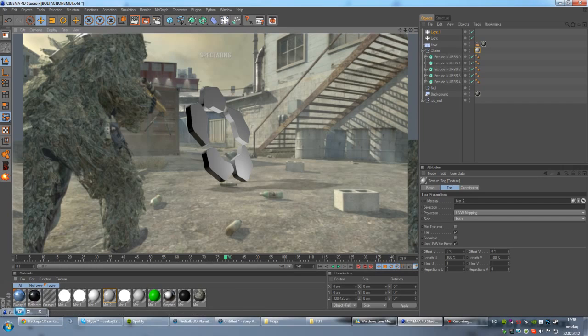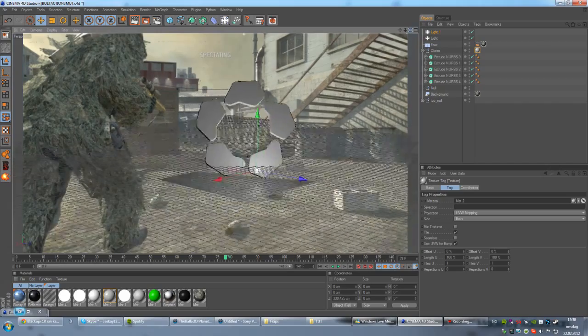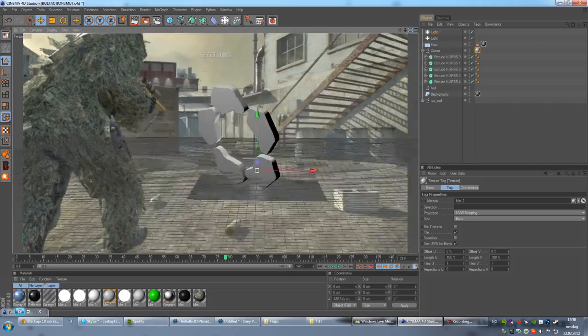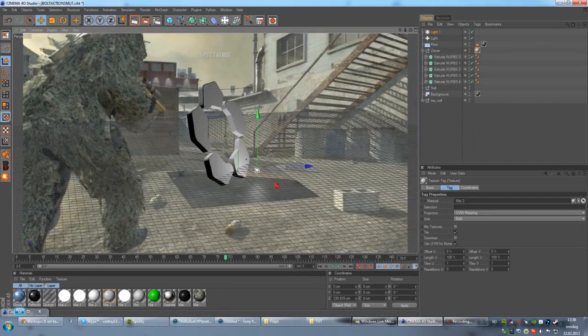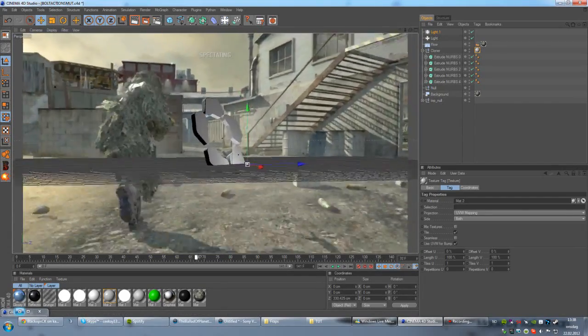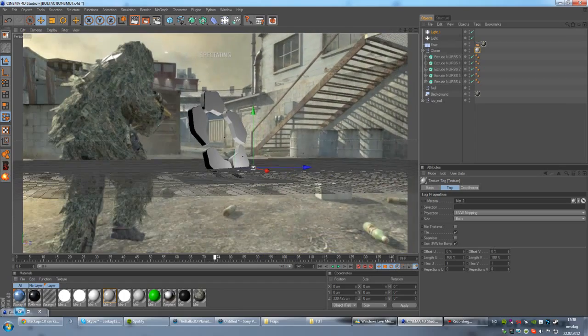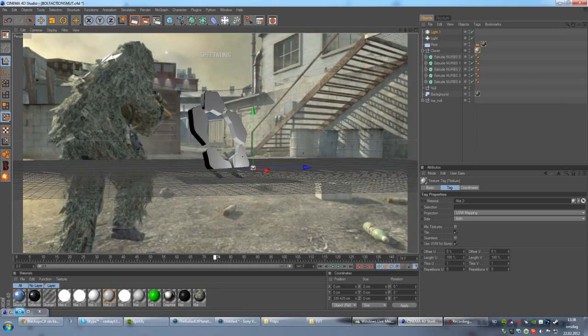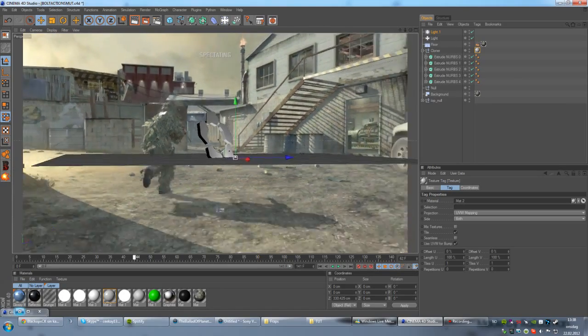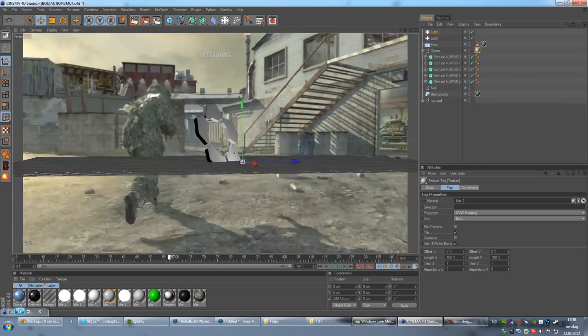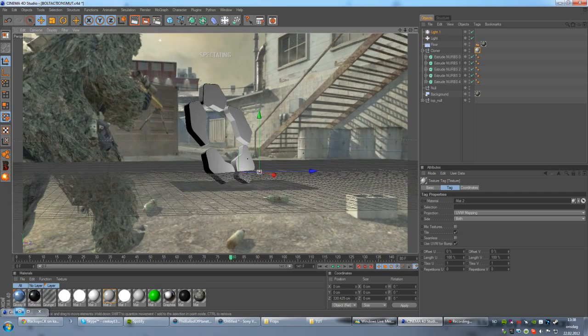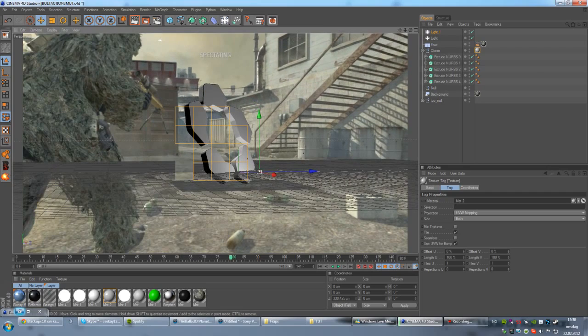But that's, like, out of, well, that's in Sony Vegas or After Effects. So you don't have to worry about that. Like, this is just 3D editing part.